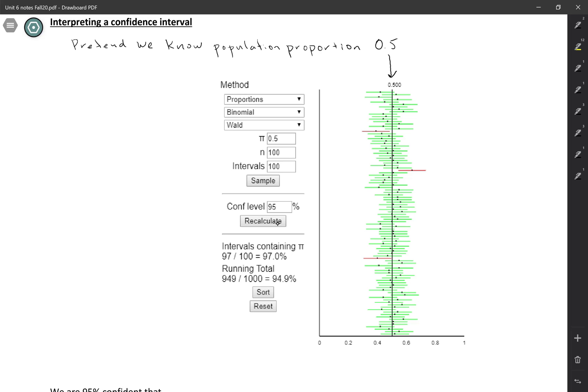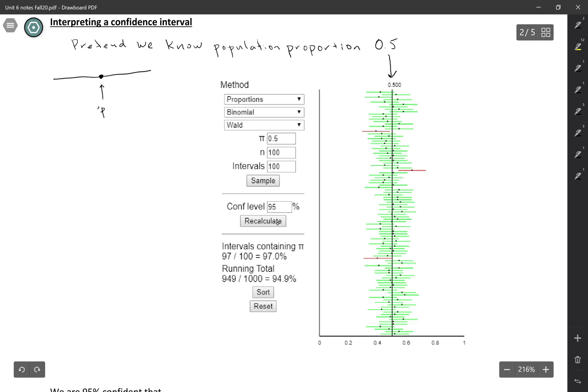And then for every sample, we end up with a dot with lines on each side. So the dot here represents the sample proportion. So this is your p hat value. And then you add and subtract the margin of error to each side. So the margin of error is only half the length of the interval. The margin of error is the part on each side.